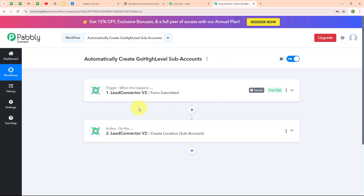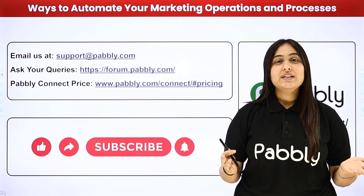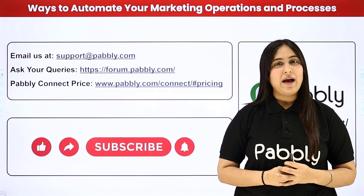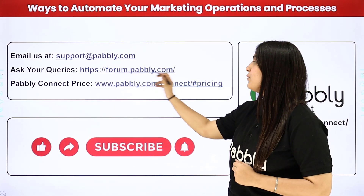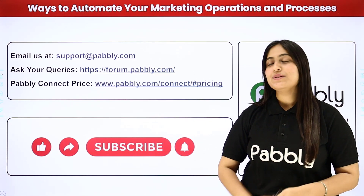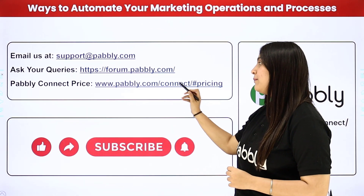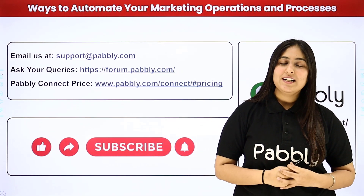Let me summarize this video. We took Lead Connector V2 as both our trigger and action, so that whenever a new form is submitted in our GoHighLevel account, a new sub account is automatically created using that detail. If you want to use the same workflow, you can find the clone link in the description below. You can also integrate many other applications with Pabbly Connect. For support, visit support.pabbly.com; for queries, visit forum.pabbly.com; and for pricing, visit www.pabbly.com. If you liked the video, please subscribe to our channel and share it with your friends.